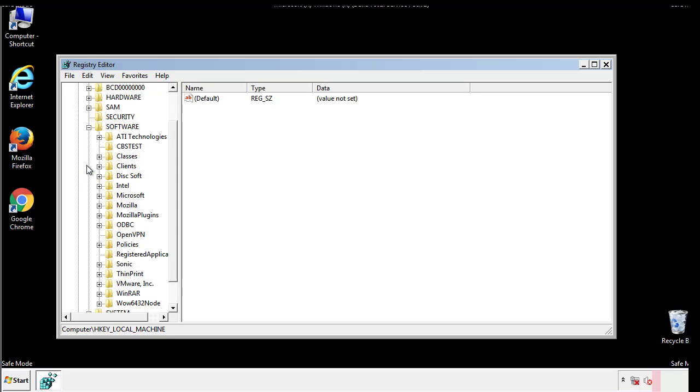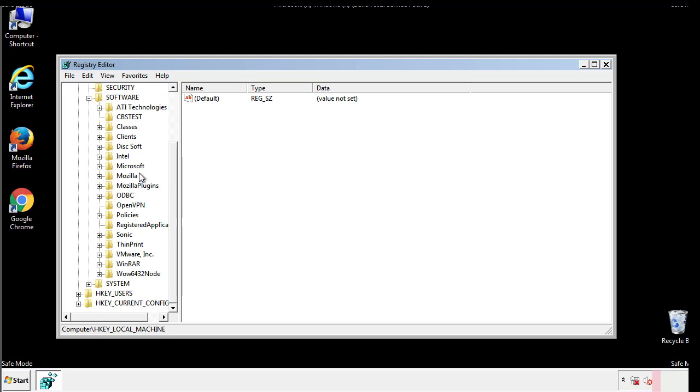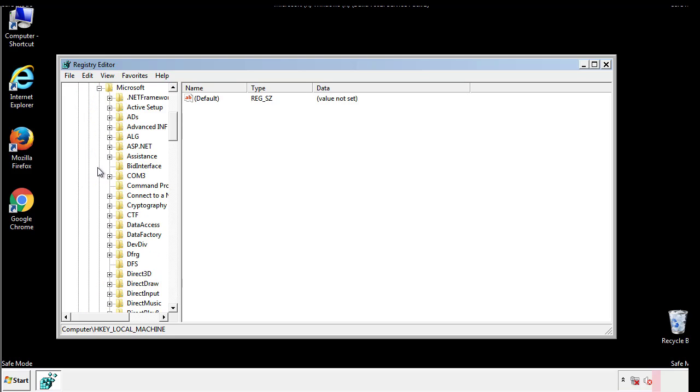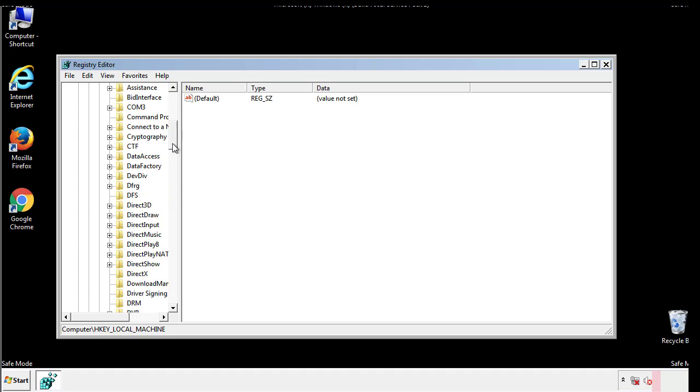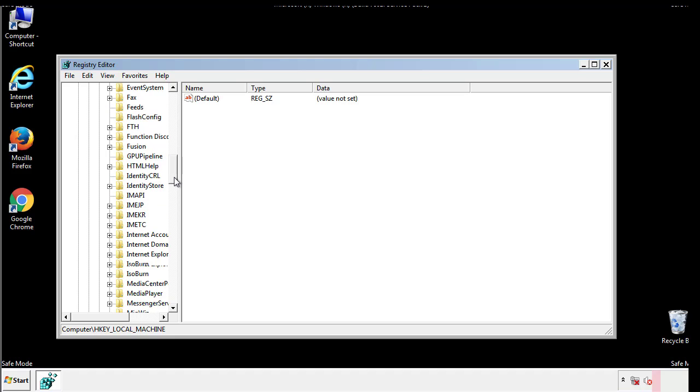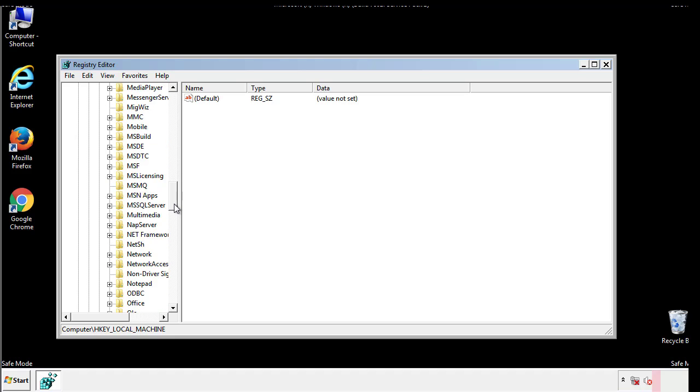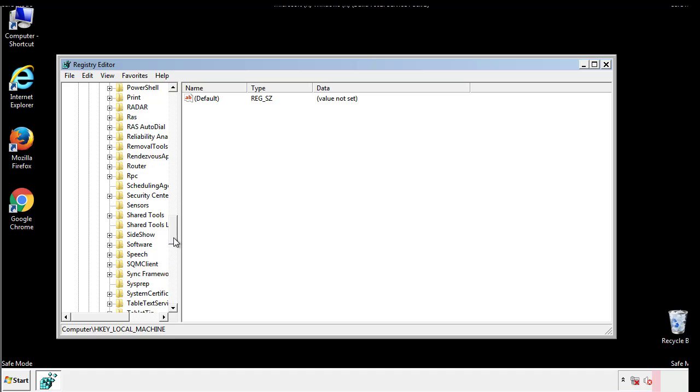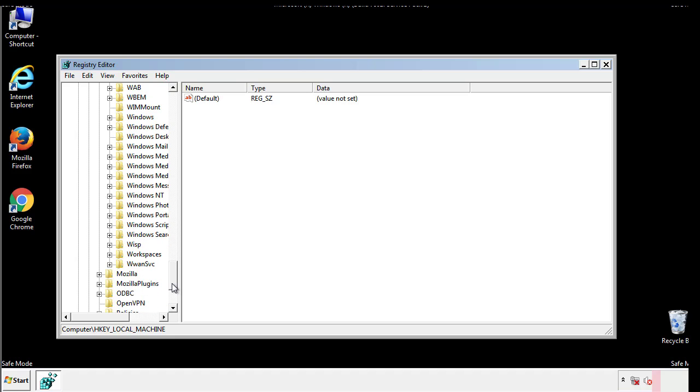Now there are a few locations you'll need to go through and delete anything that might be connected with the ransomware. Be extremely careful. You can damage your system if you make a big mistake.